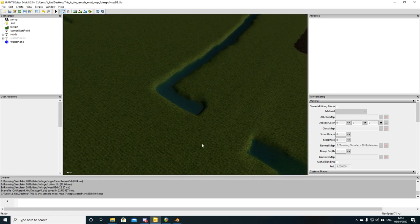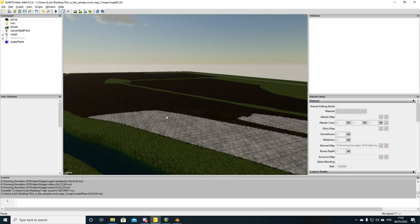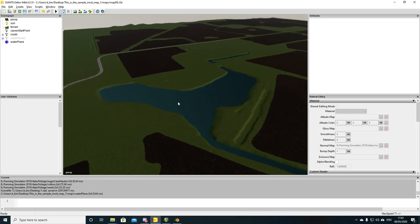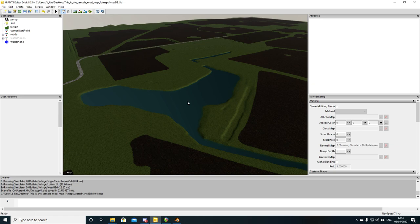That's pretty much the method. The most time-consuming part is waiting for the terrain to export from Giants Editor and import into Blender, since it's a very complex, highly subdivided mesh. Just be patient with that. Creating the water plane itself is fairly straightforward — just make sure you're always in Top Orthographic view (Numpad 7) in Blender when extruding your vertices.